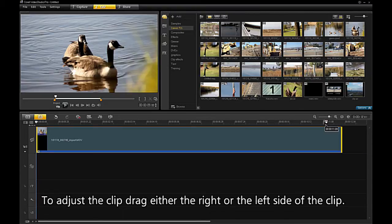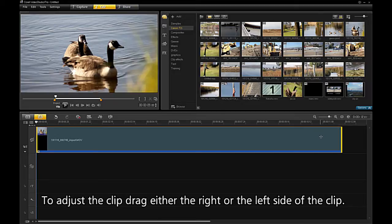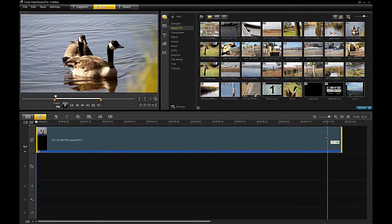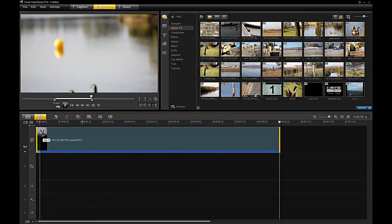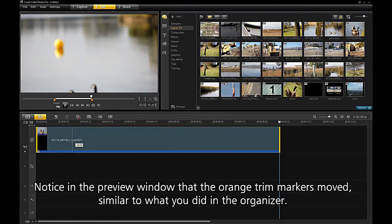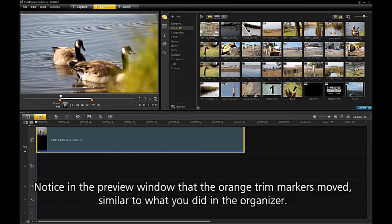To adjust the clip, drag either the right or the left side of the clip. Notice in the preview window that the orange trim markers moved as well, similar to what you did in the organizer.